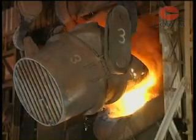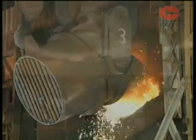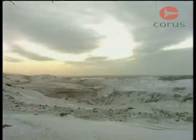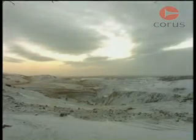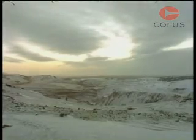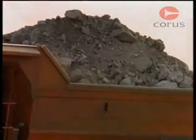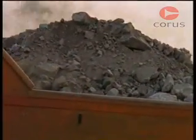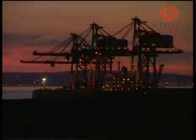Steel is an alloy or mix of mainly iron and carbon. Iron ore is common in the earth's crust and contains iron chemically bonded to oxygen. It's mined in places such as the Americas, Australia and Scandinavia, and then shipped to steelworks around the world.